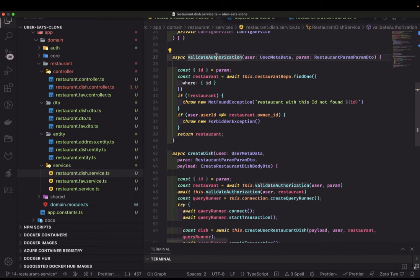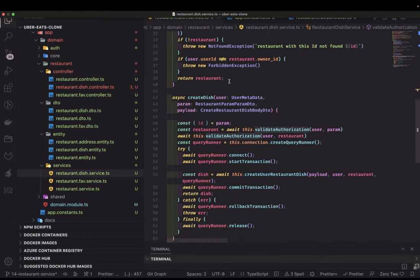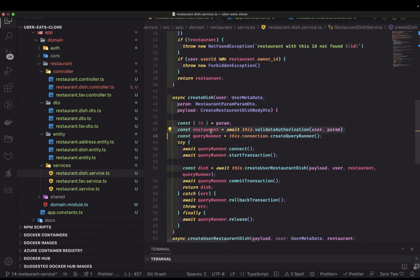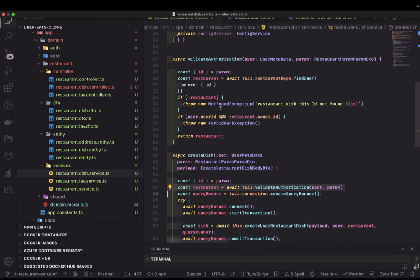Otherwise, if everything is good, we return the restaurant. So `validateAuthorization` does three things: finds the restaurant by ID, validates authorization, and returns the restaurant. If we get past that line without an exception, it means authorization is valid and the restaurant exists. This method will be used in most places — update dish, delete dish — wherever we need to check authorization.